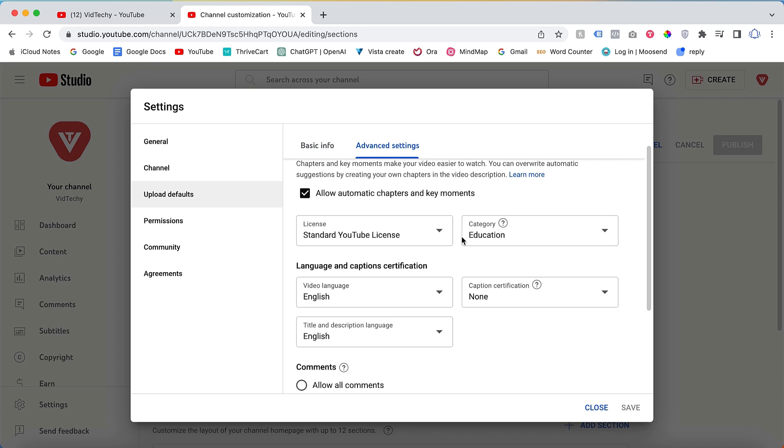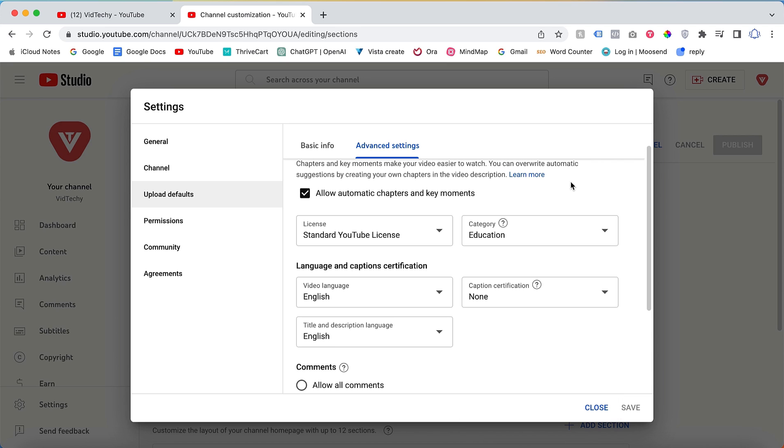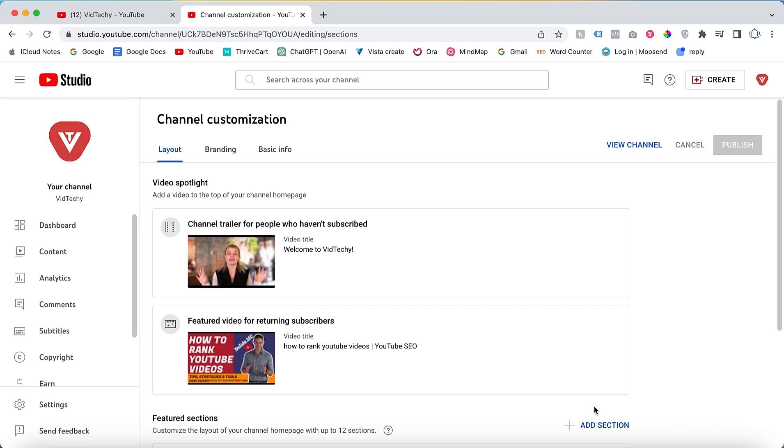Finally, in the advanced settings, choose the appropriate category for your YouTube channel. In our case, we have selected Education. If your channel falls under the Entertainment category, click on Entertainment instead. Once you have made all the necessary changes, click on Save to save your settings. These are the basic settings you need to configure for optimizing your YouTube channel.